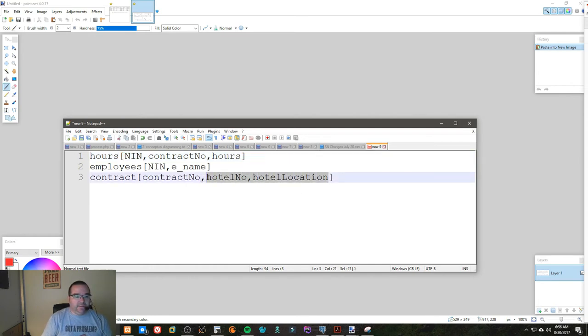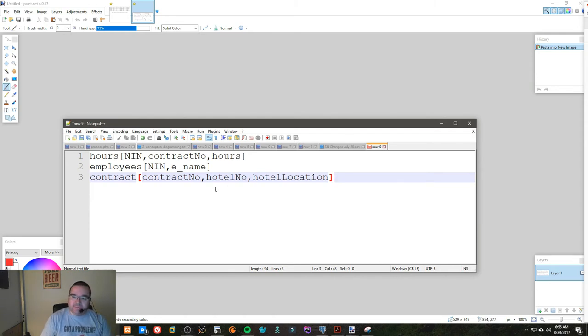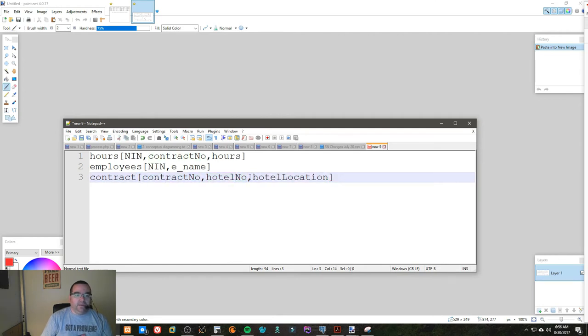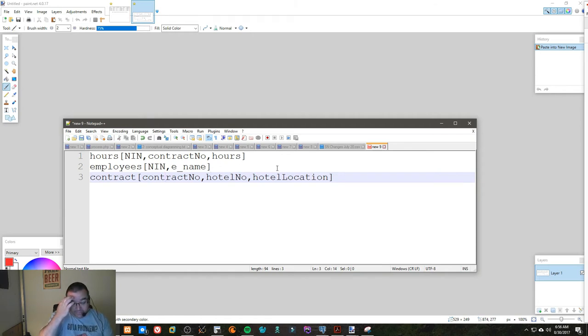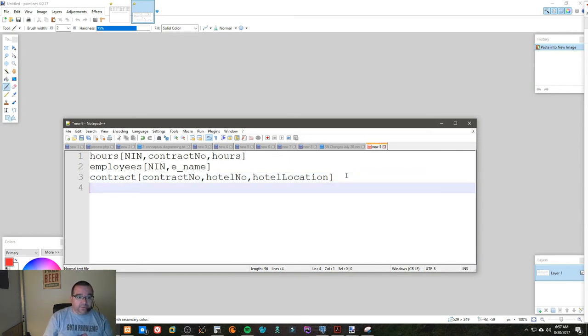So now all we have left now is a functional dependency over here. So if we were to remove the—sorry, not a partial dependency—a transitive dependency. So if we were going to get rid of the transitive dependency, in other words this value is dependent on this value and then this value is dependent on this value, we end up with what's called a transitive dependency. We need to get rid of it.